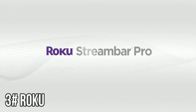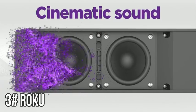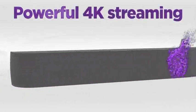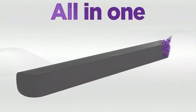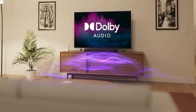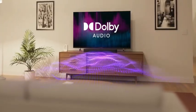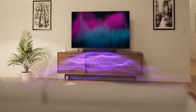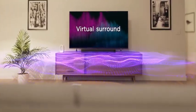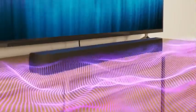Introducing Roku Stream Bar Pro. Cinematic sound and powerful 4K streaming, all in one. Hear every detail with Dolby Audio as the premium drivers boost volume and clarity. And listen in awe as virtual surround fills your room with sound.